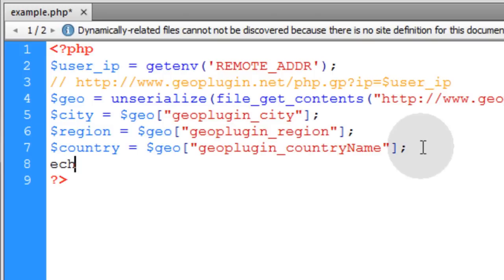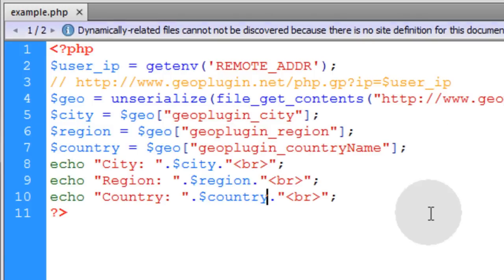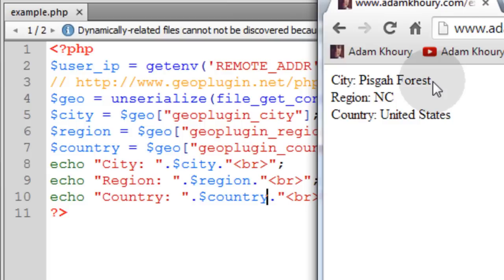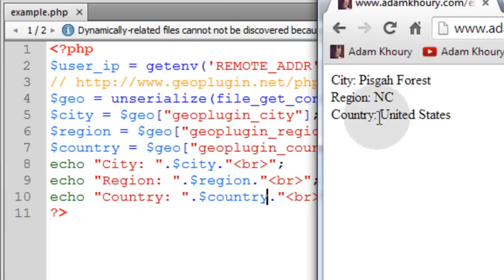Now run this on a live PHP enabled server. And here are the results that I get. My city is Pisgah Forest. My region is NC or North Carolina. And my country is United States.